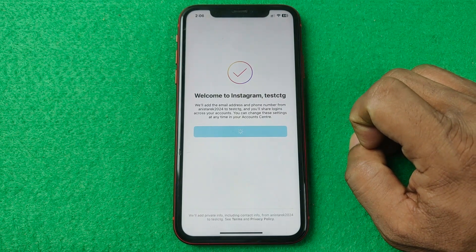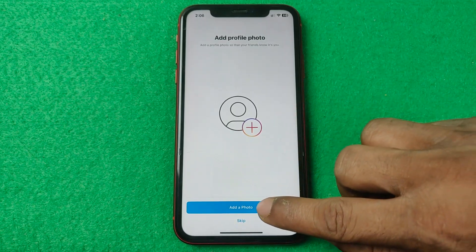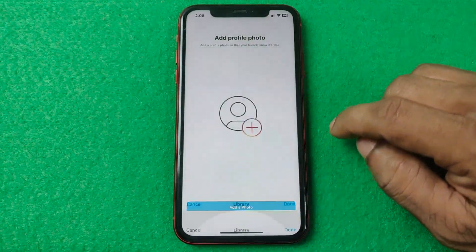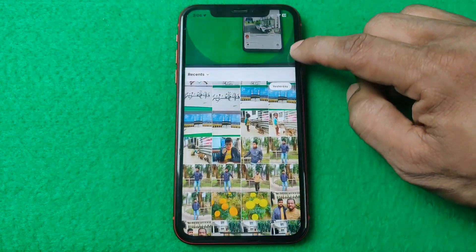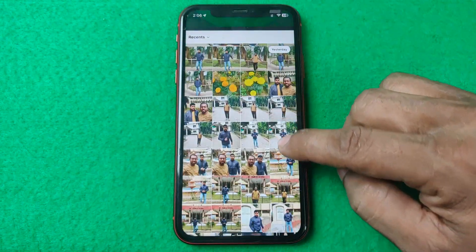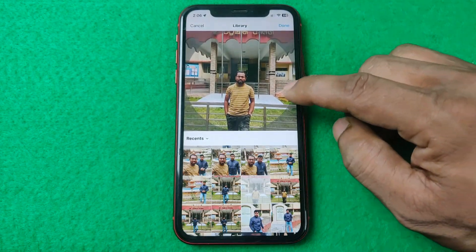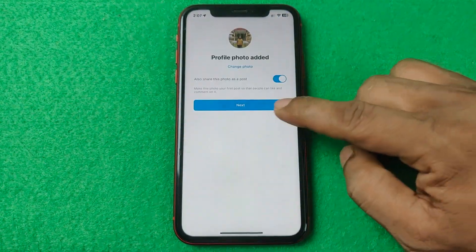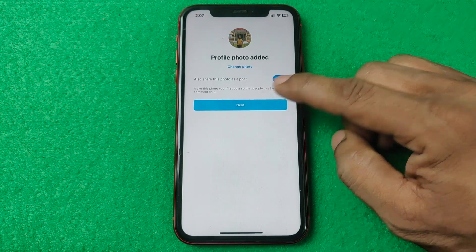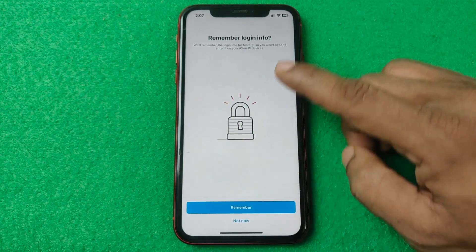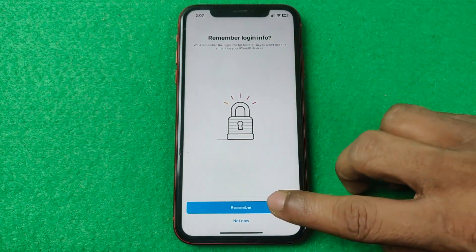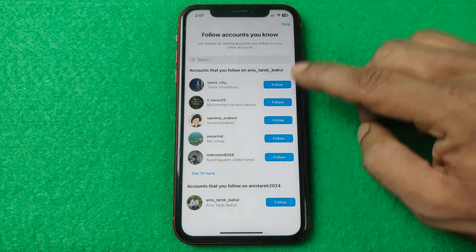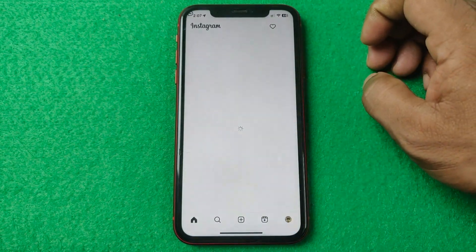Now you can add a profile photo. From the gallery, I can add this one, then tap on done. Tap on next. Login info — remember, yes, remember. The account is now created and I can follow someone.